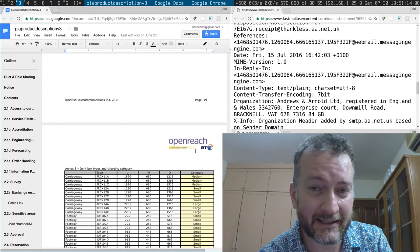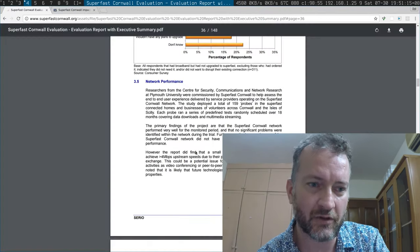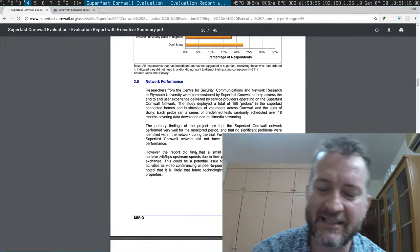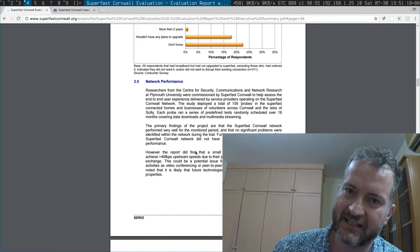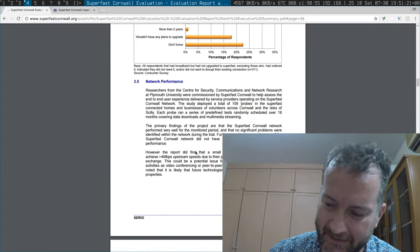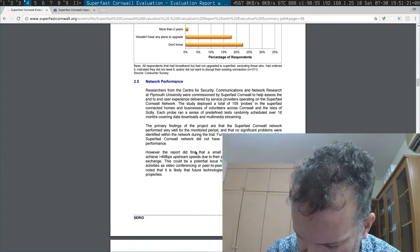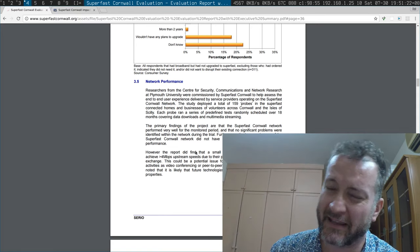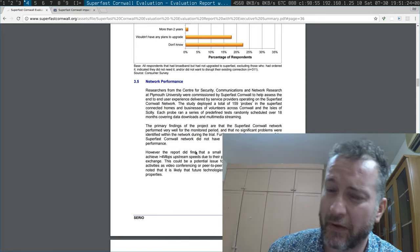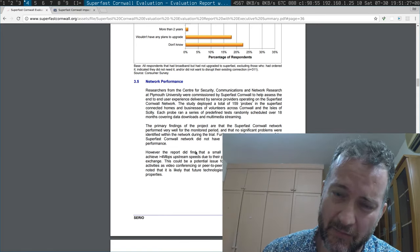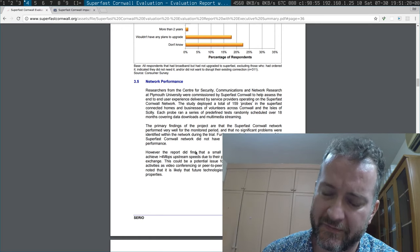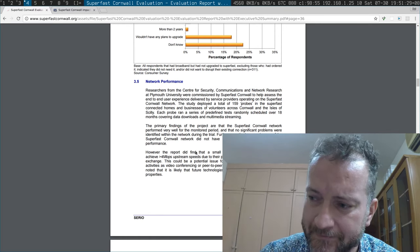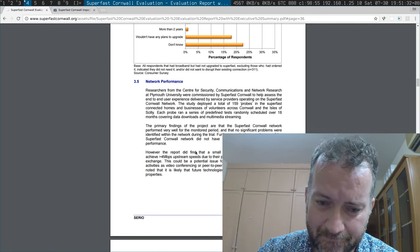But I didn't mention in my original video that I did participate in a network test that was run by Plymouth University. And that happened over a series of maybe a year, where they were testing and sampling a whole bunch of people on Superfast Cornwall.